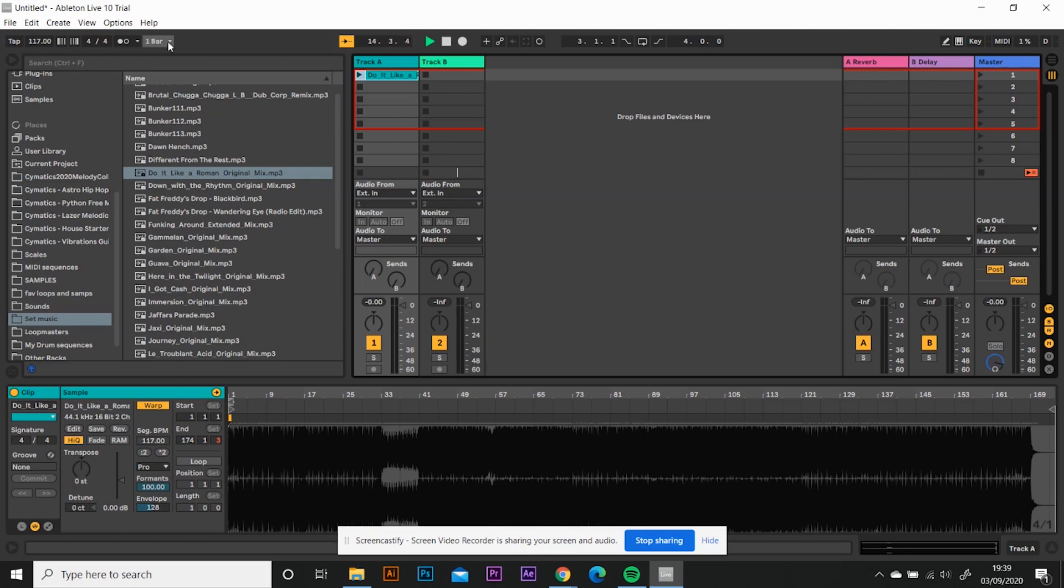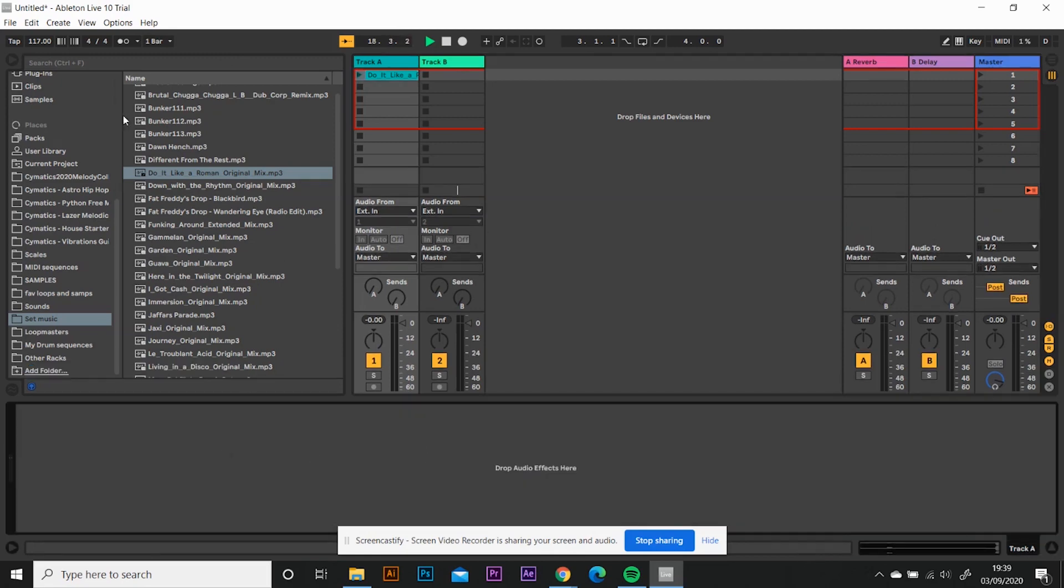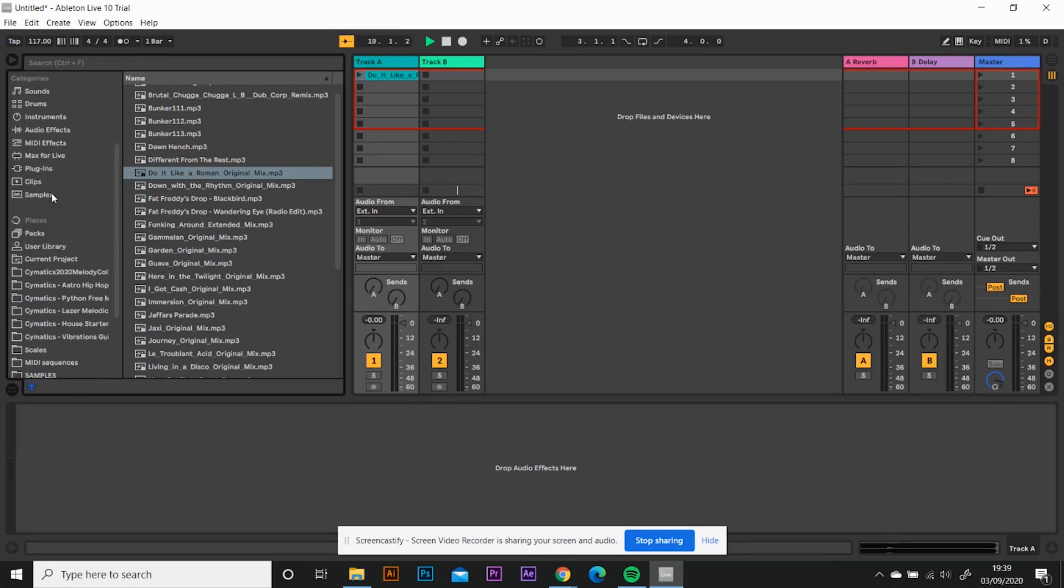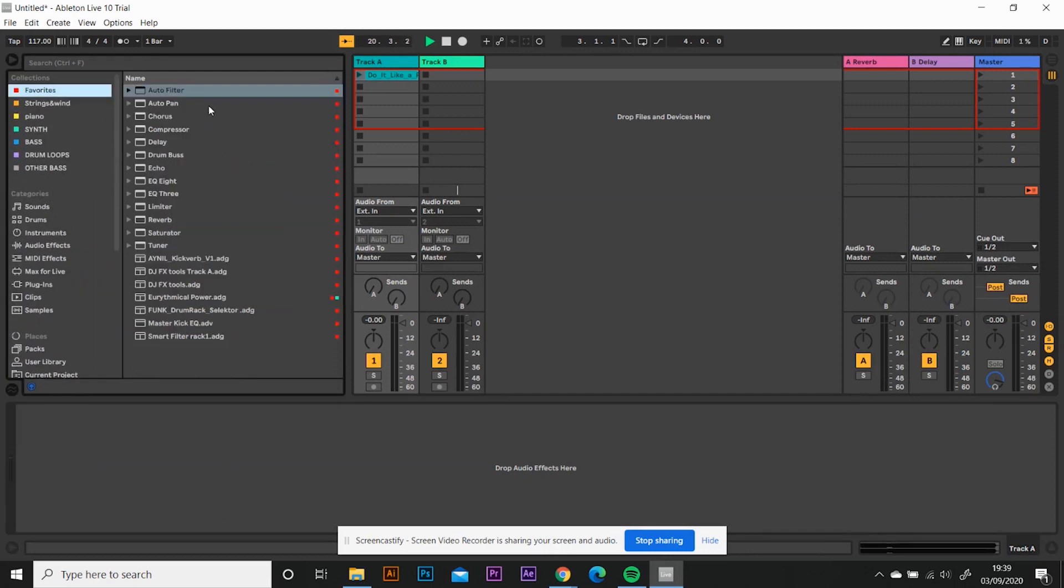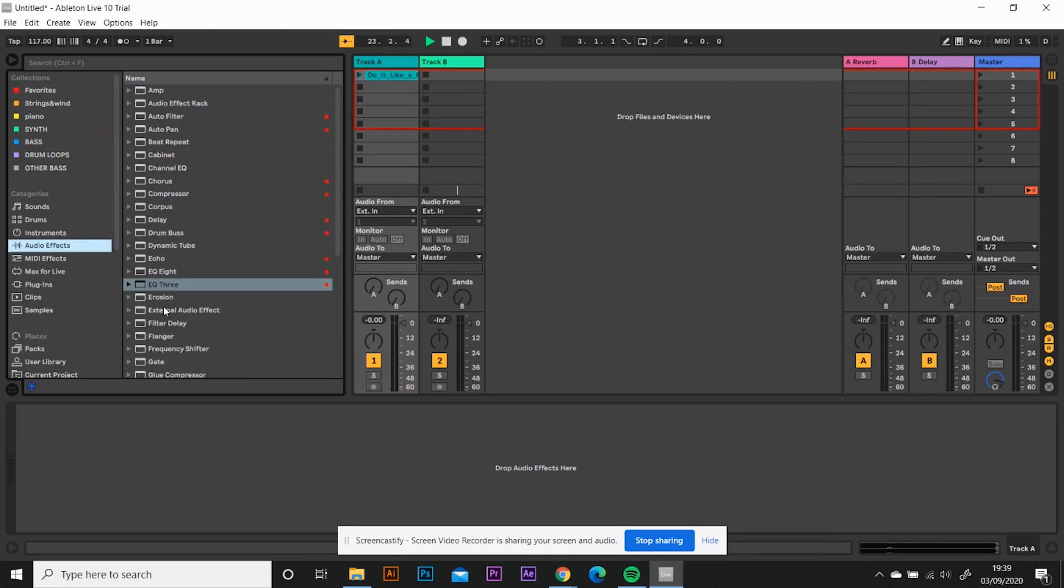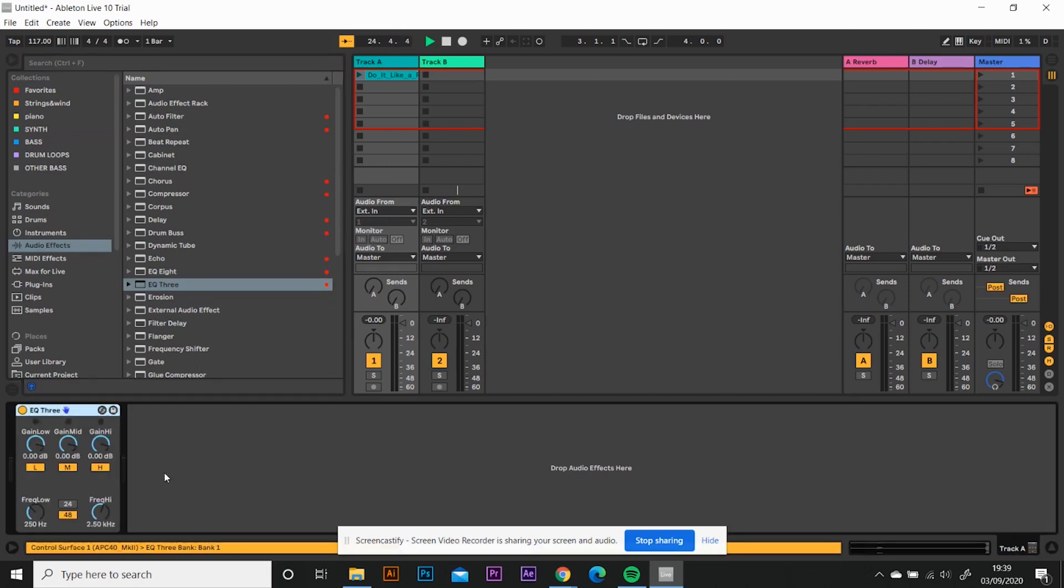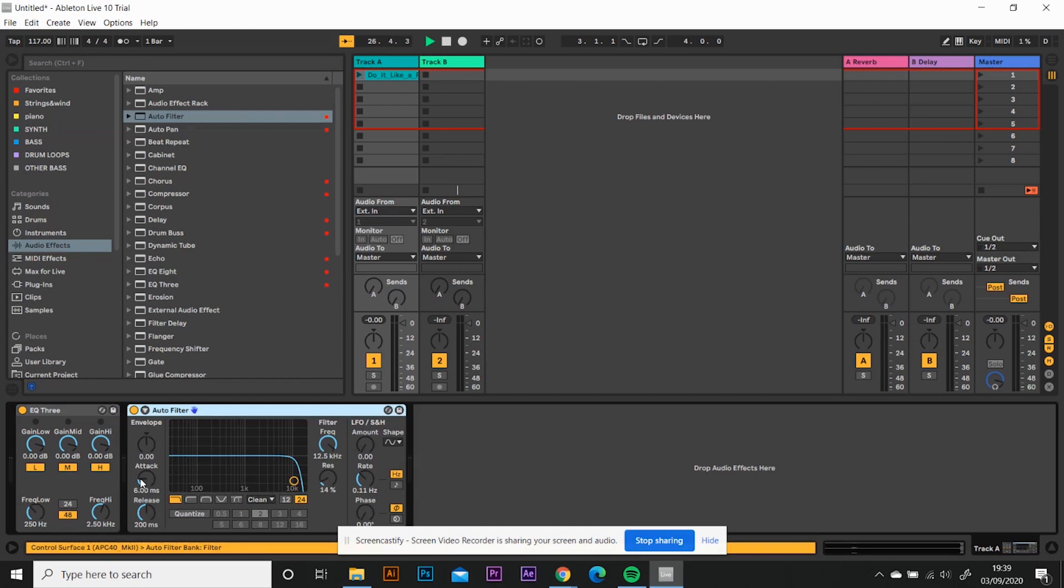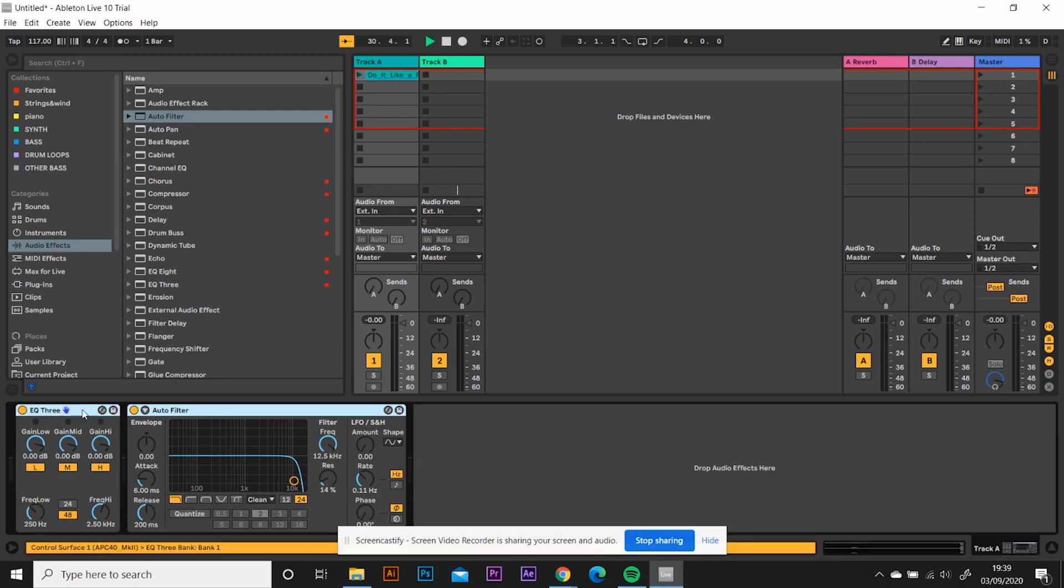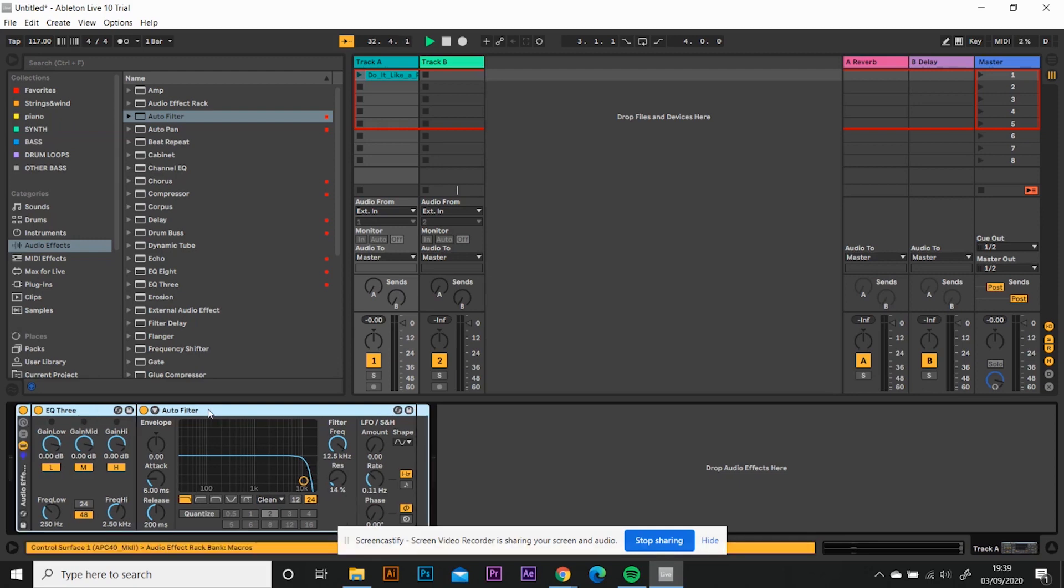So the next thing you want to do is start adding an effects rack. Click down here onto your track A. I've got these set as favorites, but what you want to draw in from your audio effects is you want your EQ3 and you want your auto filter. With those two, you want to select them both. So hold down shift and click both so they're both highlighted and group them pressing control and G. So now they're grouped.